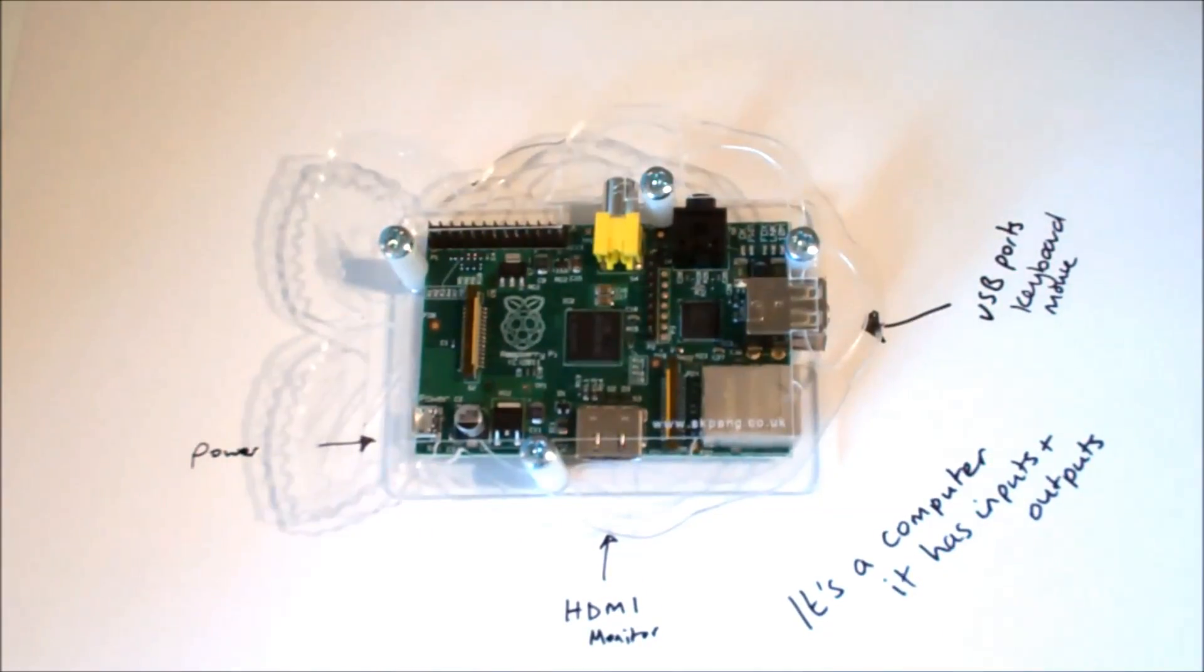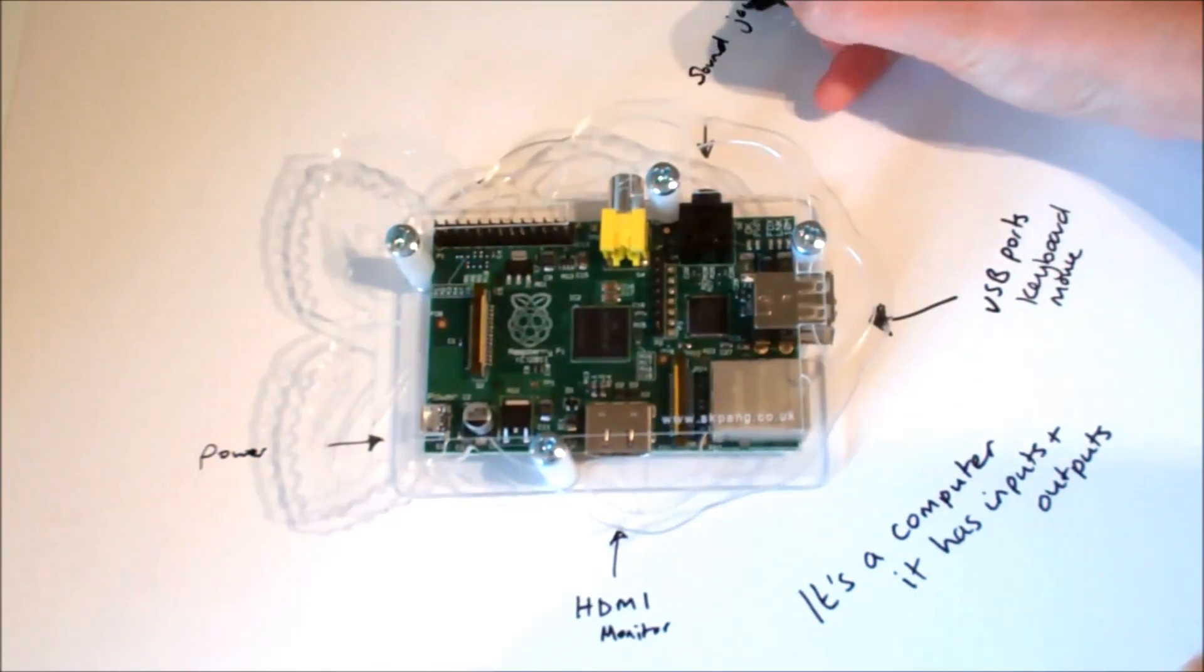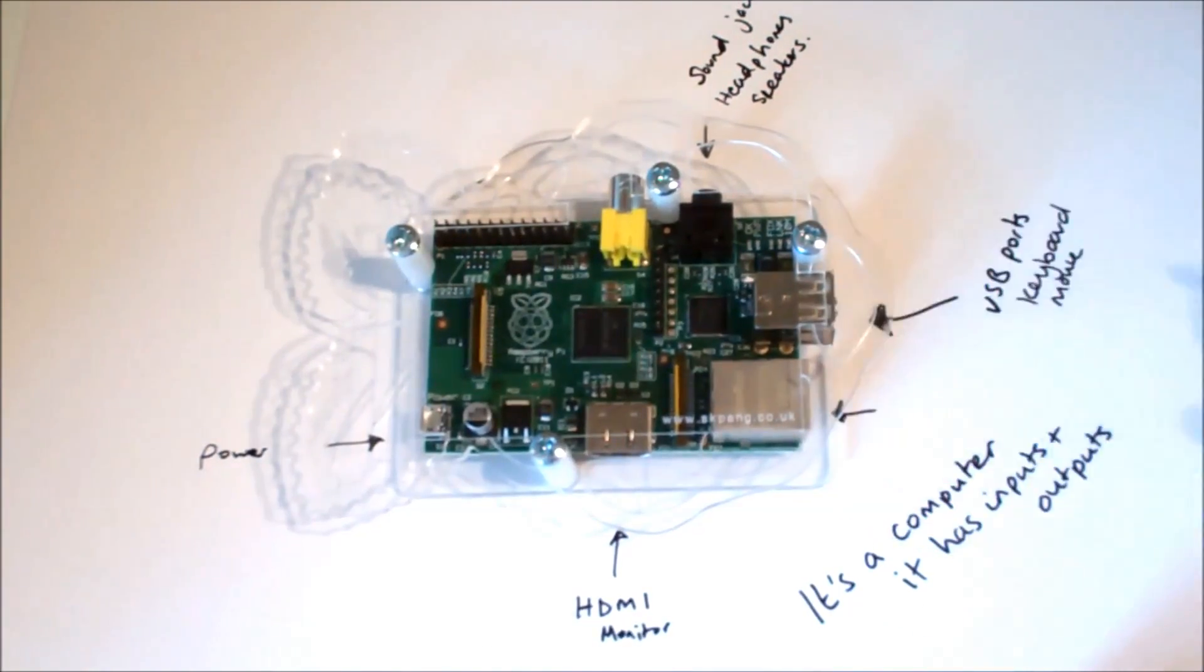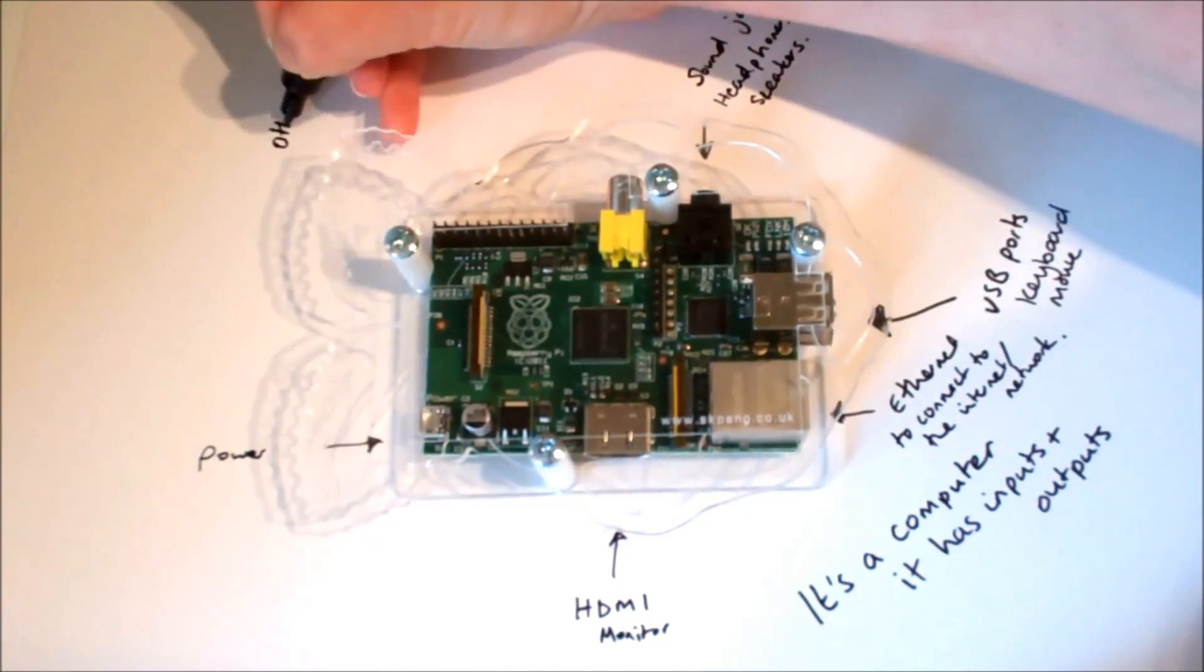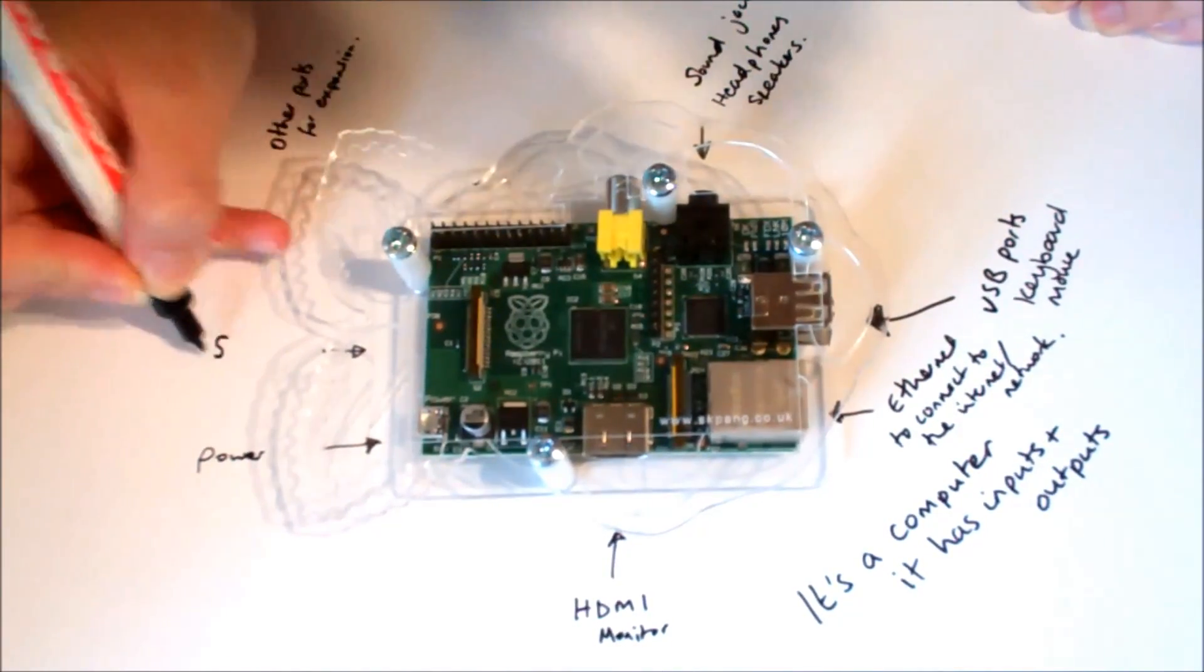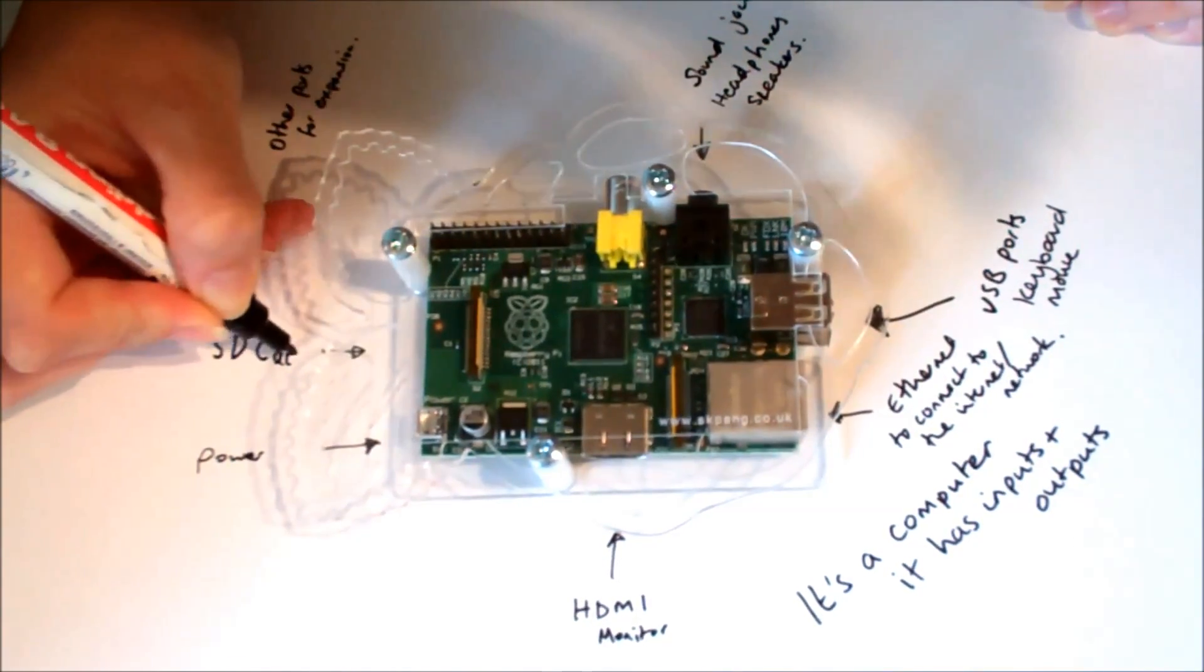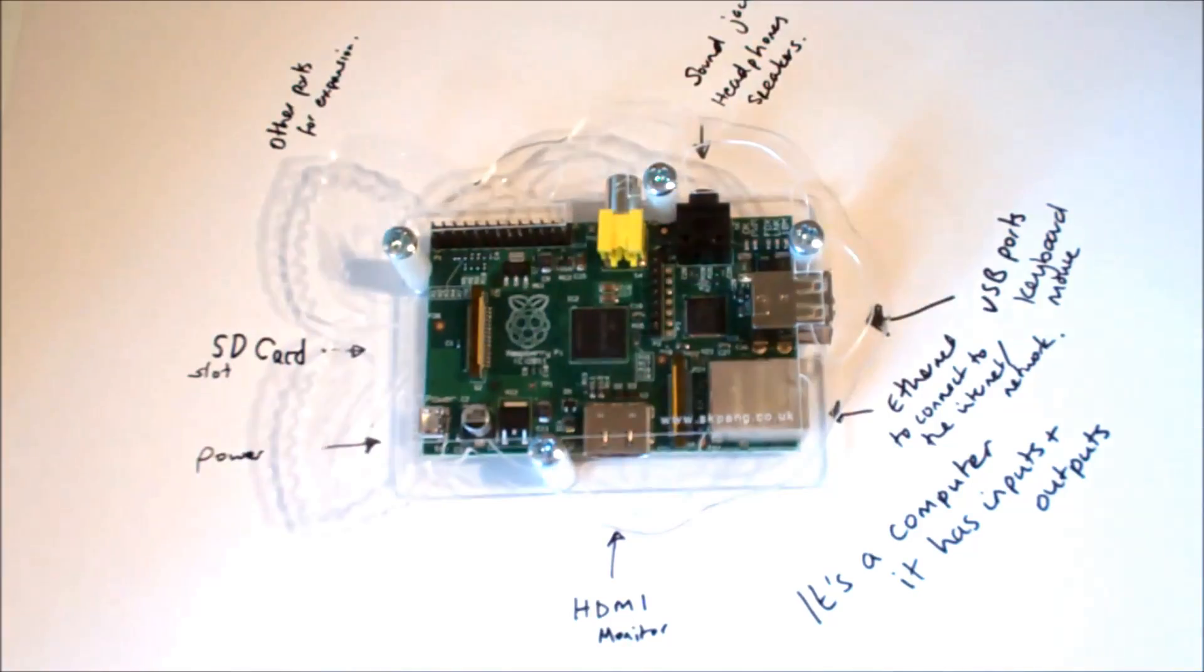It has a little socket for power, which is actually a kind of BlackBerry charger power supply. It has sound jacks if you want to plug in some headphones or speakers. It has a networking port, an ethernet port. So you can plug it into a network and maybe into a router to the internet. It's got some other exciting ports to expand the capacity of it. It also has an SD card slot. This is where your storage device is, where your operating system will probably run from or any programs you want to run.